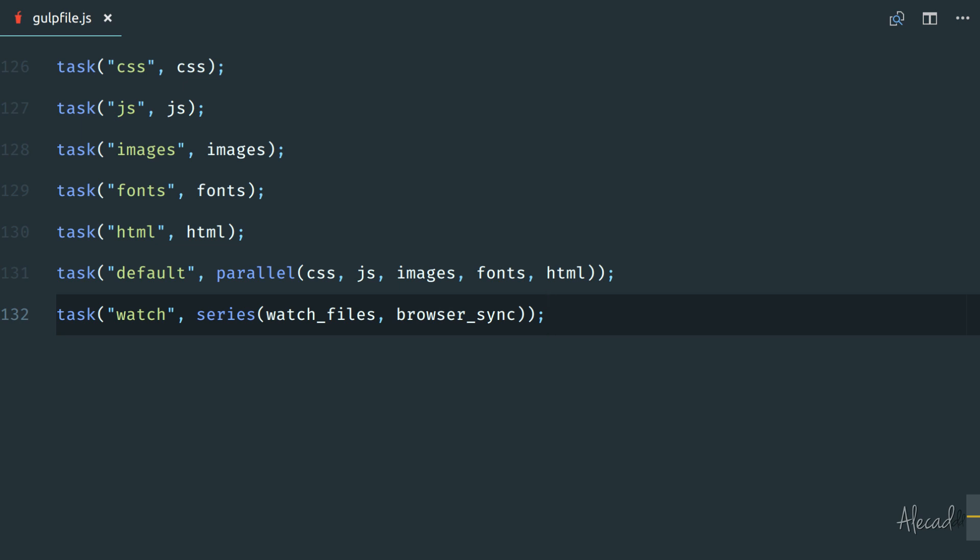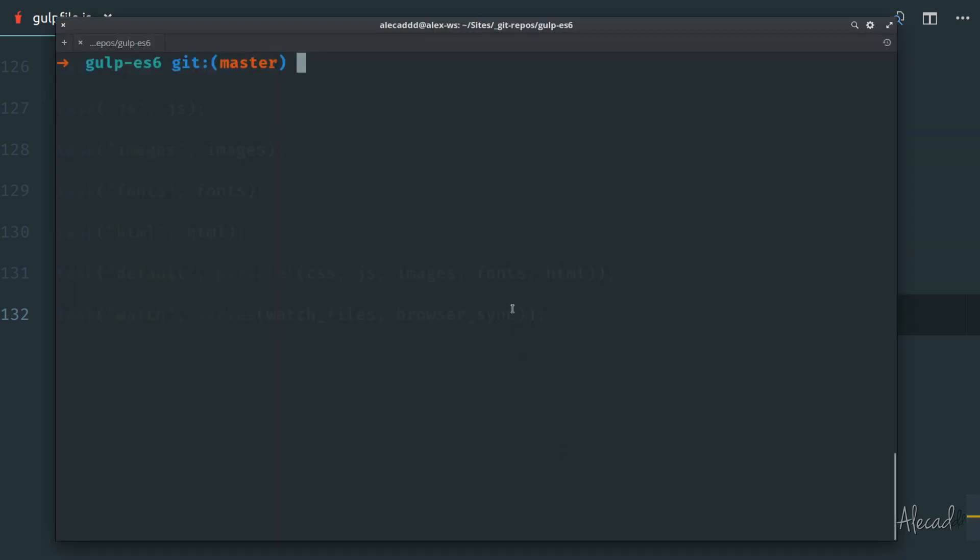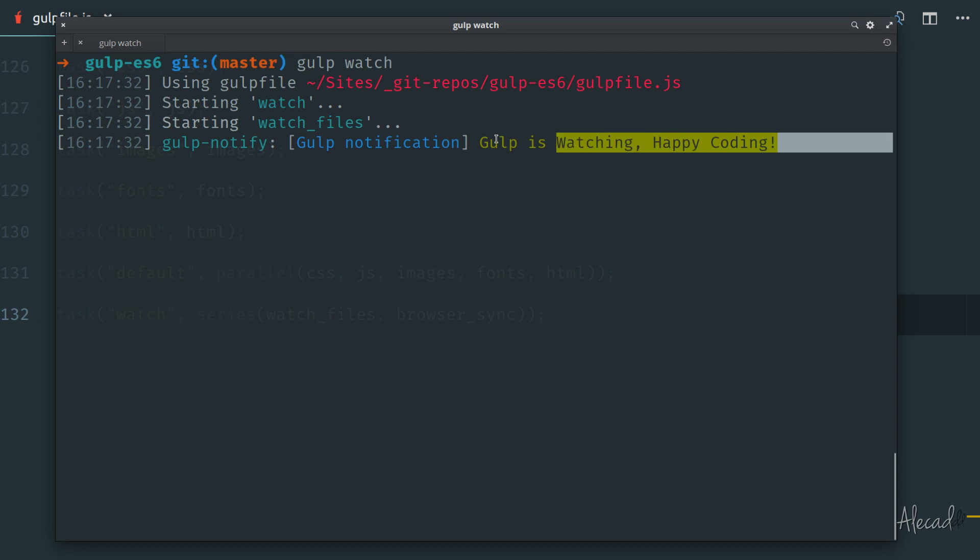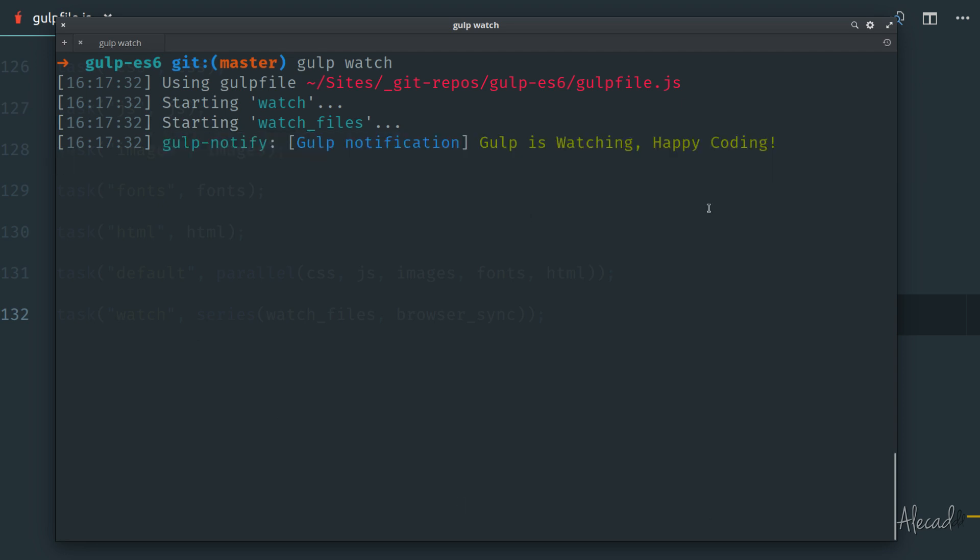But if we give it a try and we actually run gulp watch, you're going to notice that, yes, the watch was started and it started watching files, but then the browser sync didn't trigger. The browser didn't open with the virtual local host and the actual browser sync task doesn't work. So let's fix this.